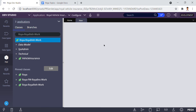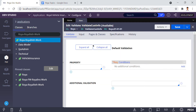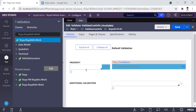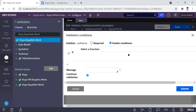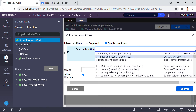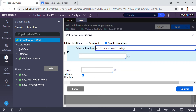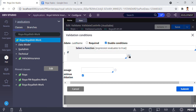The next step is to set up the properties. The first requirement is that the last name should not match with the first name. I click on Add, then click the down arrow where the expression evaluates to true, and then click on the cell to open the expression builder.